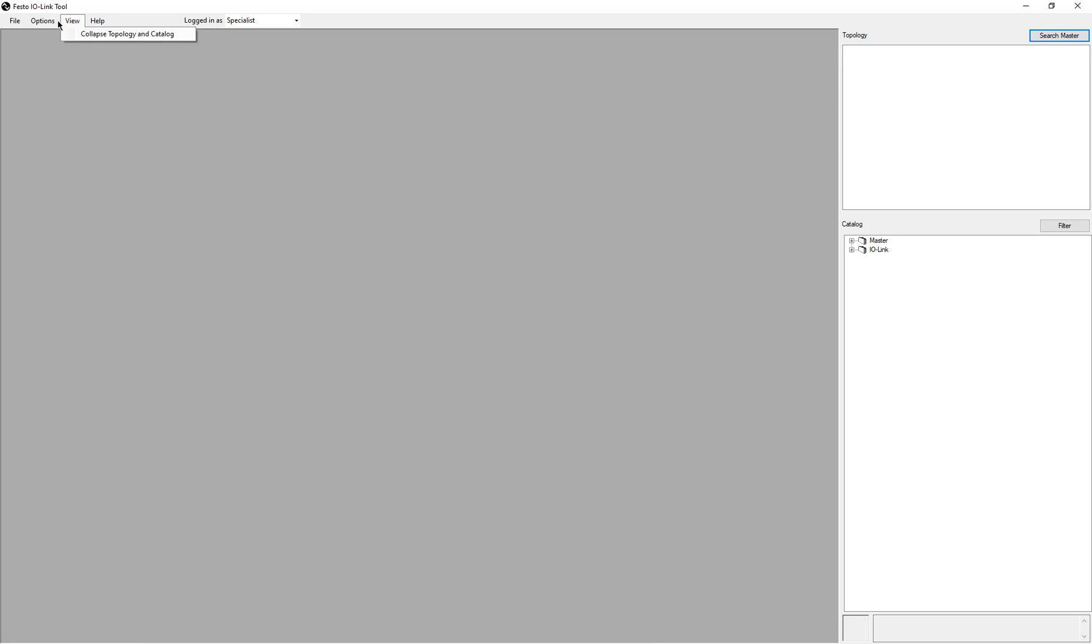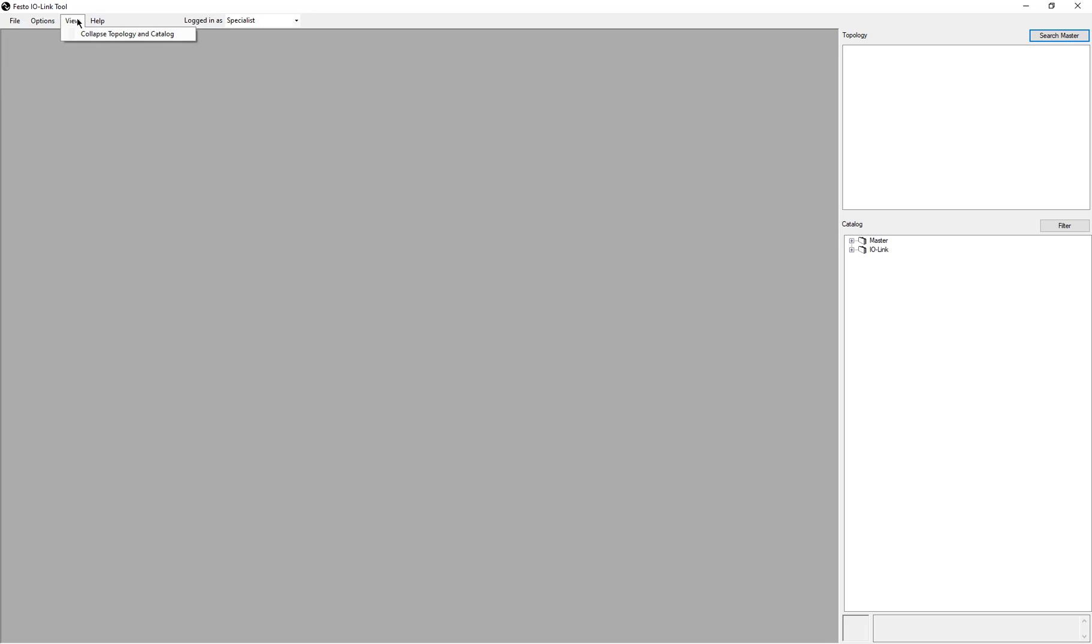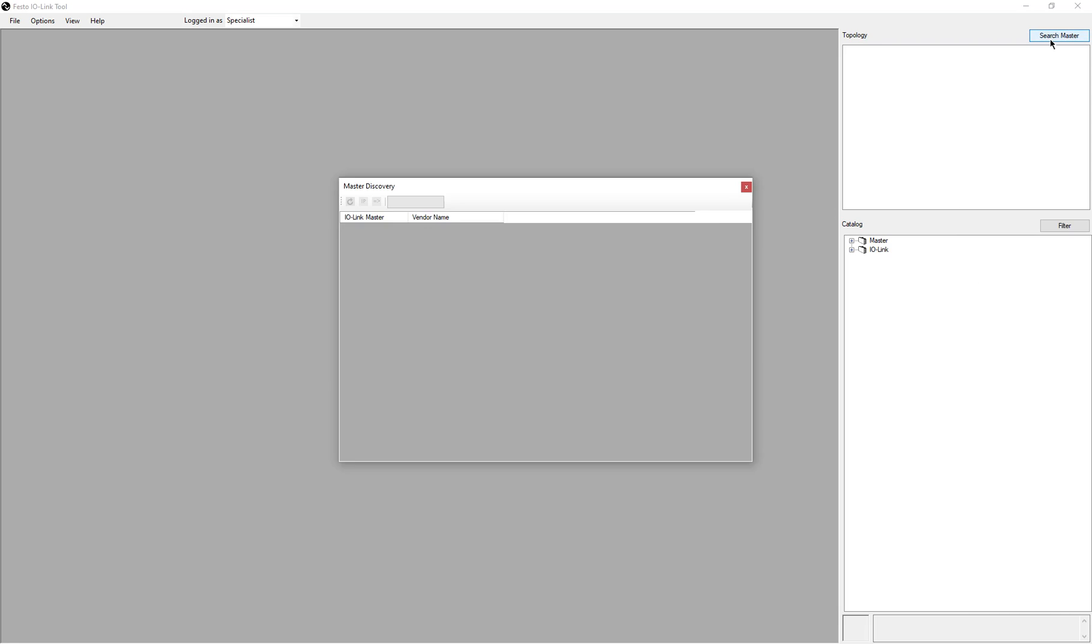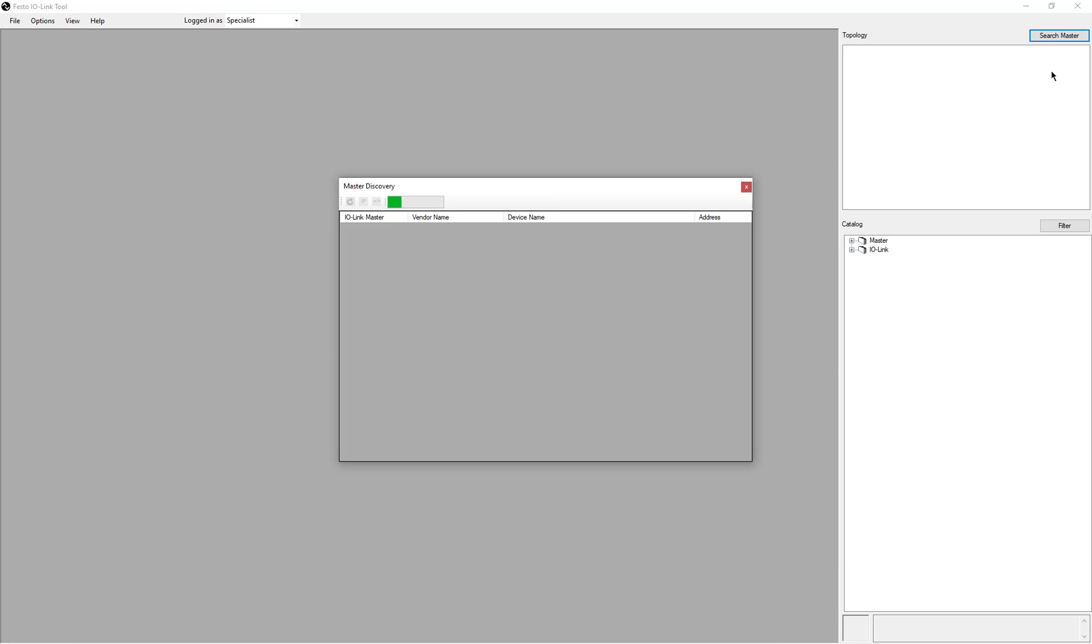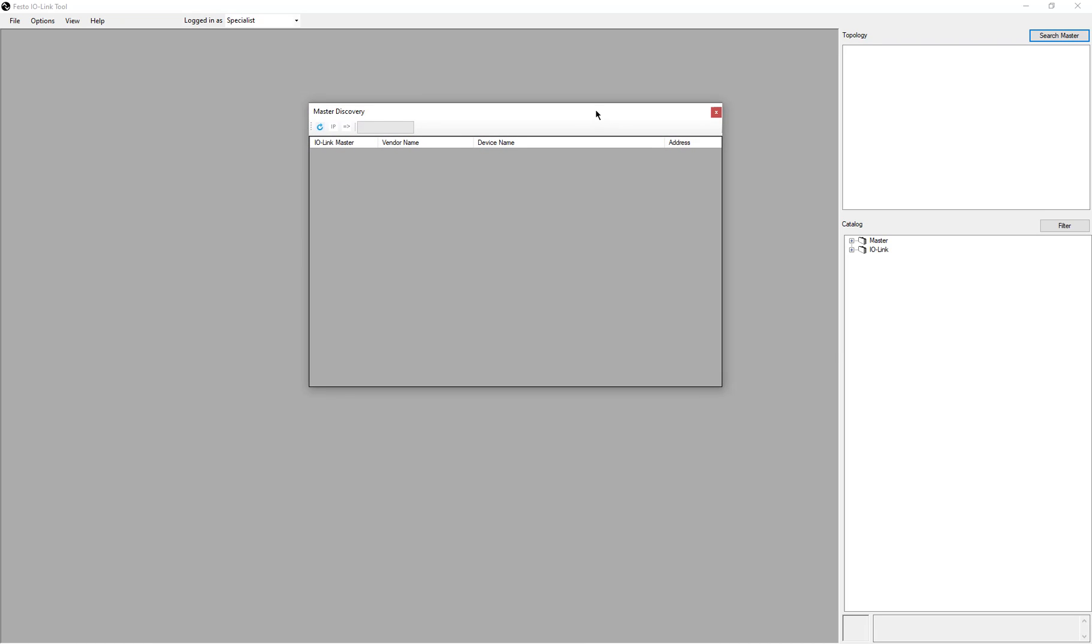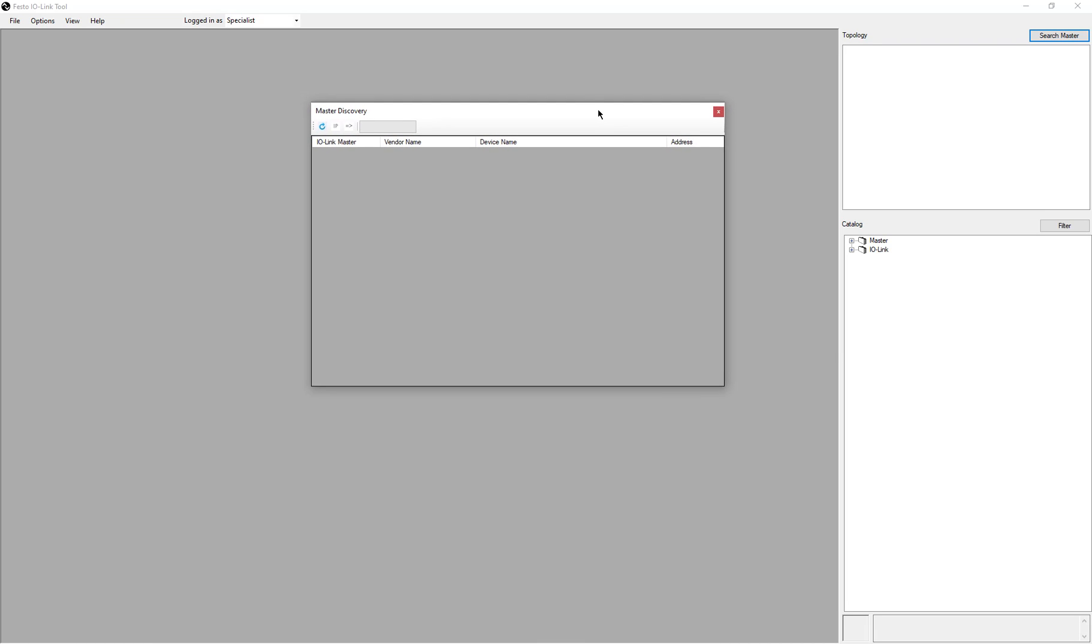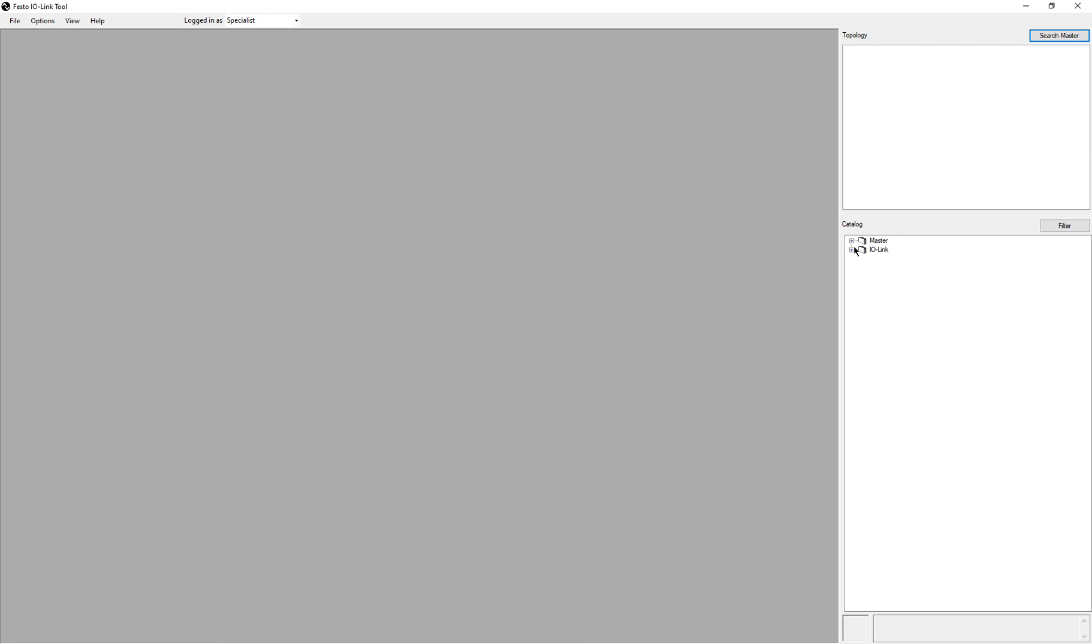The simplest way people will manage the software is you want to get online to the Festo CPX-4IOL. Normally what the user will do is come over here, click on search master, and then the device will show up here. I have quite a bit of third-party software on here, so there's a slight conflict with some things. So I need to add this manually. I'm going to show you the alternative way.